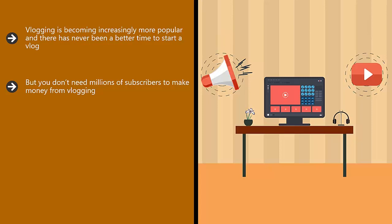There are many vloggers that have a lot less subscribers that make a full-time income and more from their vlogging activities.